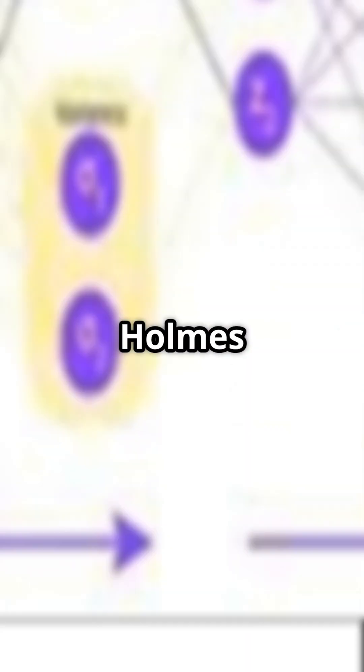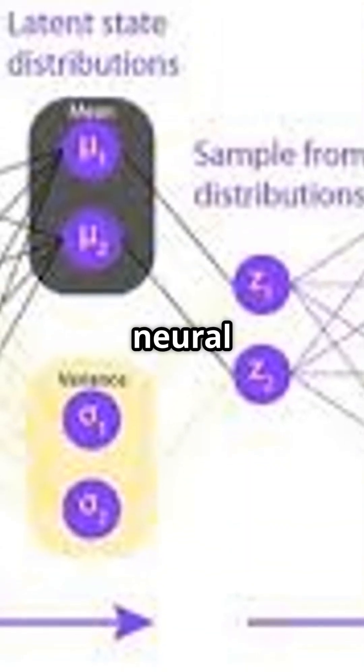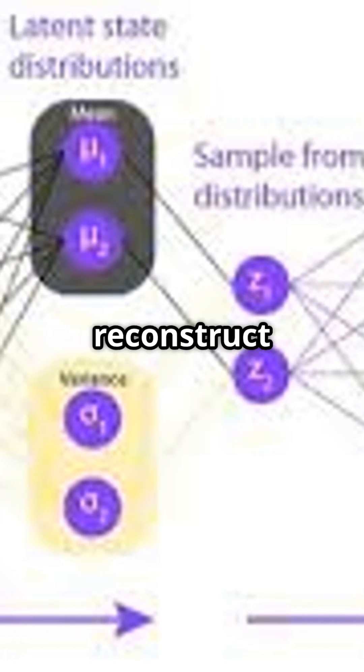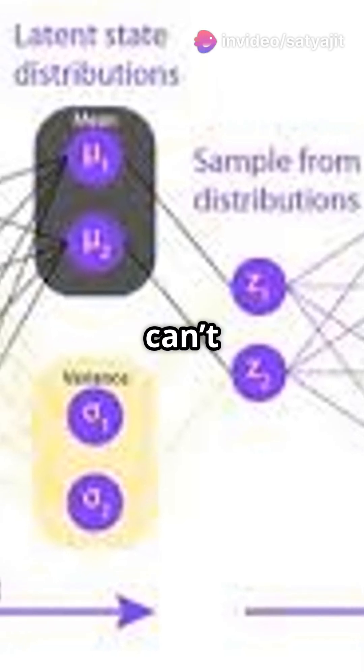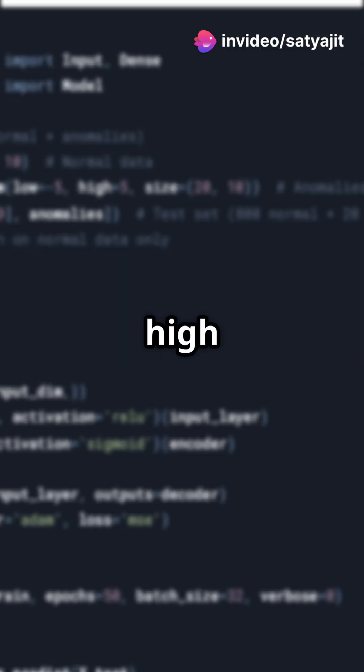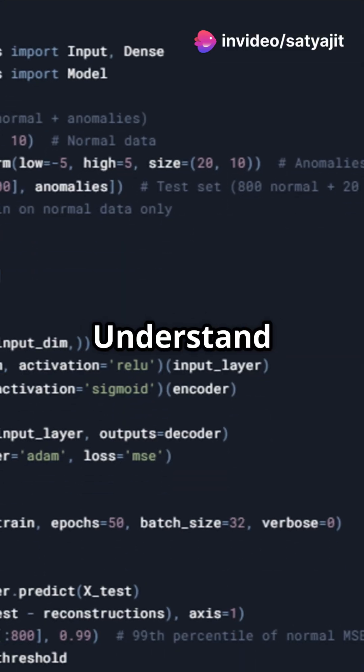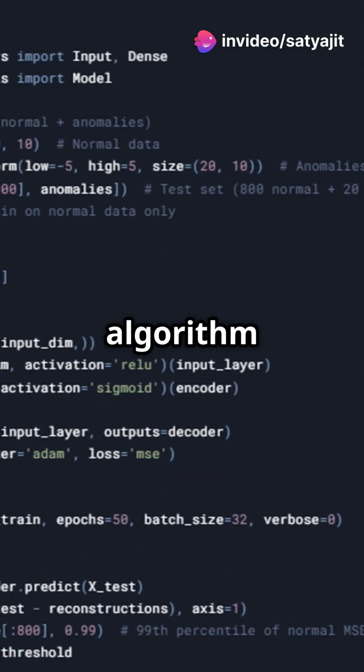Autoencoders are like the Sherlock Holmes of data science. They're neural networks trained to reconstruct input data. Using this algorithm, anomalies can't hide because they reconstruct poorly, leading to high error. Let's understand the building blocks of this algorithm.